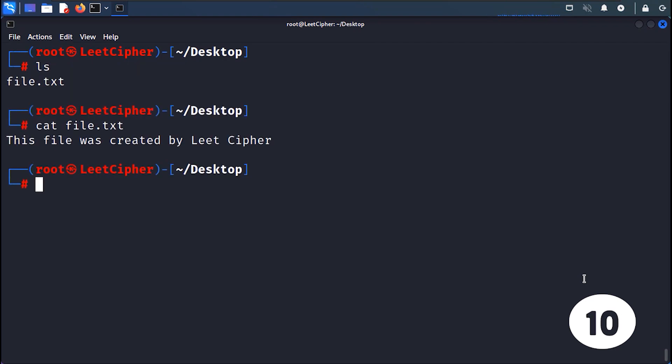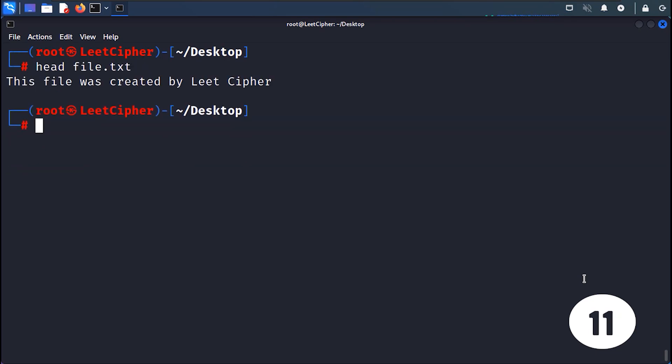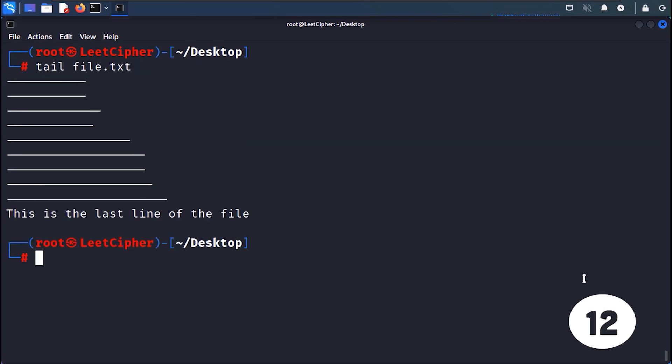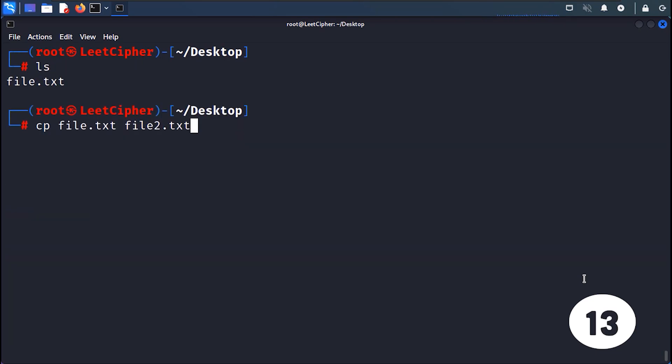CAT displays the contents of a file to the console. Head displays the beginning lines of a file. Tail displays the ending lines of a file.